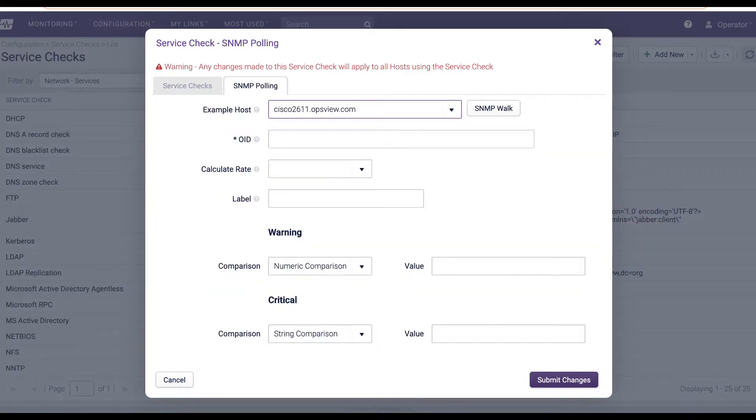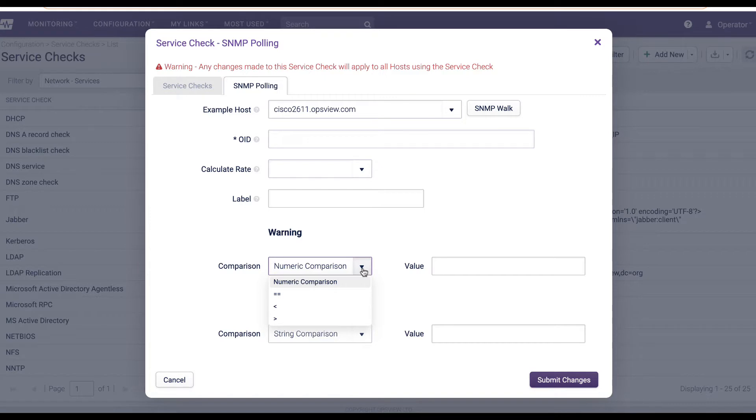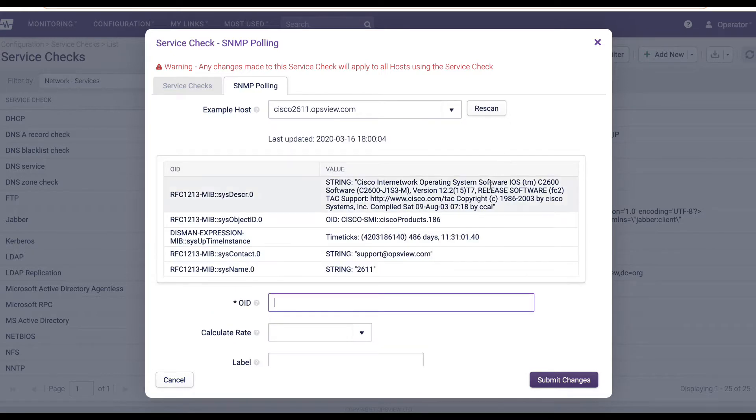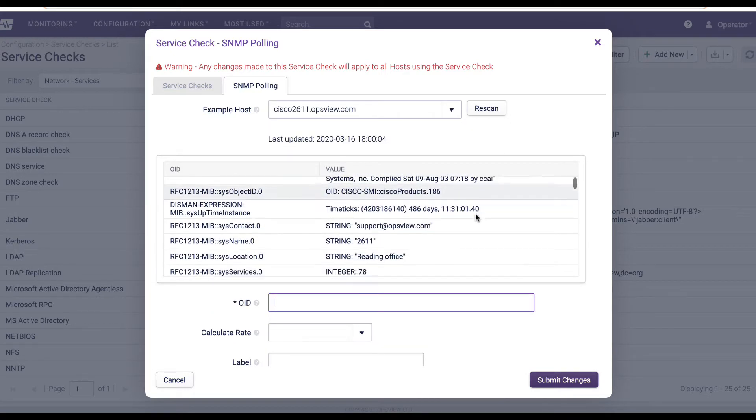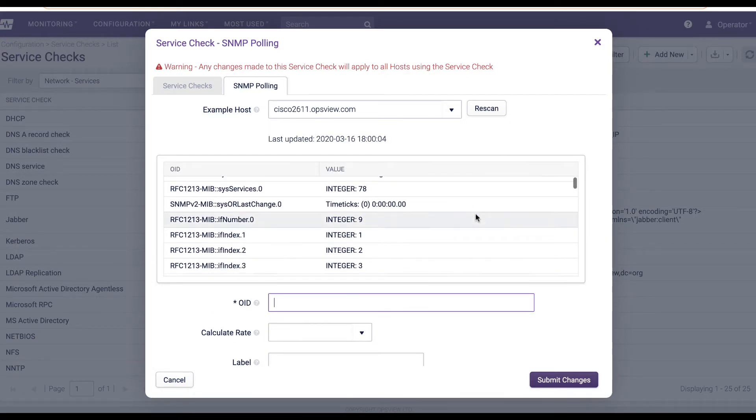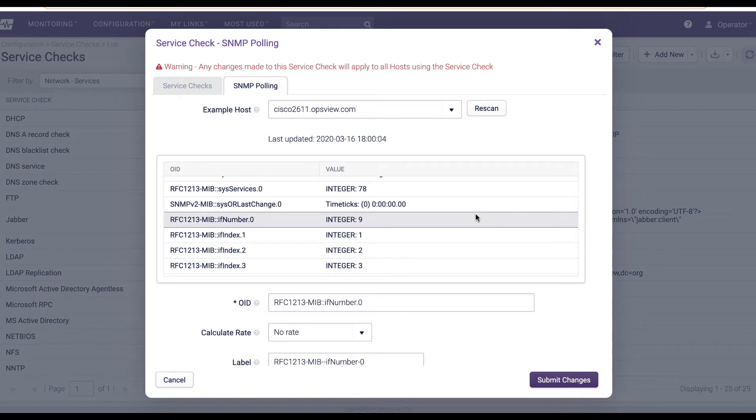SNMP polling is also provided through quick-to-create checks which poll single SNMP object identifiers by name or by number. Even SNMP walk functionality is included, where OpsView remotely scans the device and returns the SNMP data for you to select which object identifiers you want to poll as part of the check.